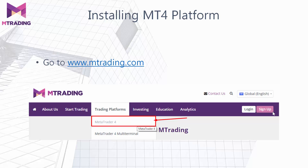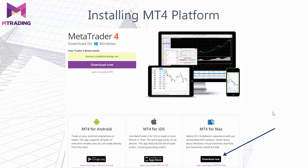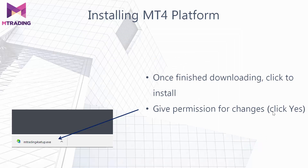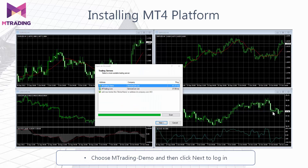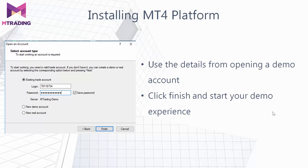Go to the homepage and click on MetaTrader 4. Then enter your email and click Download Now — this will start the download process. If you are using a Mac, click the Download Now icon under the MT4 for Mac section. Once downloading is finished, click Install, allow it to make changes by clicking Yes, agree to the terms, and click Next. The platform will then open itself. Choose MT4 Trading Demo, click Next, tick the box for existing trade account, fill in the details from when you opened your demo account, and click Finish.